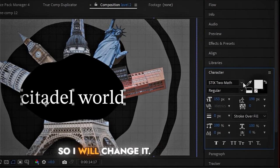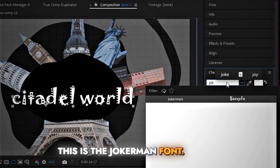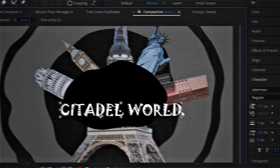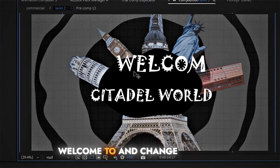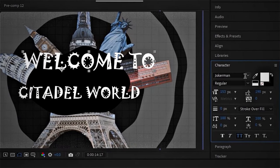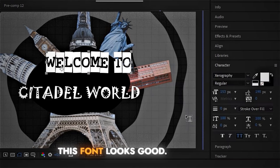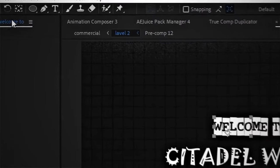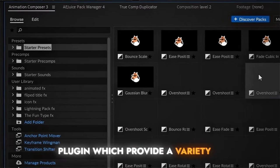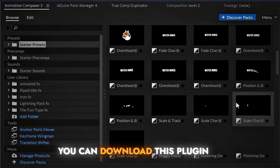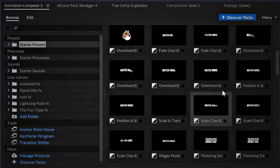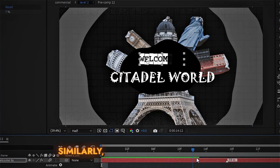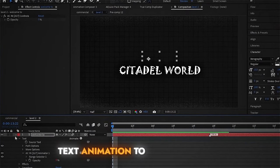I don't like the default font so I'll change it — this is the Jokerman font, and the letters look better in uppercase. I'll add another text layer saying 'Welcome to' and change its font as well. Now we'll add animation to this text using the Animation Composer plugin, which provides a variety of text animations — you can download it for free. With just one click the plugin applies animations, saving a lot of time. I'll add a different type of text animation to the other text layer as well.